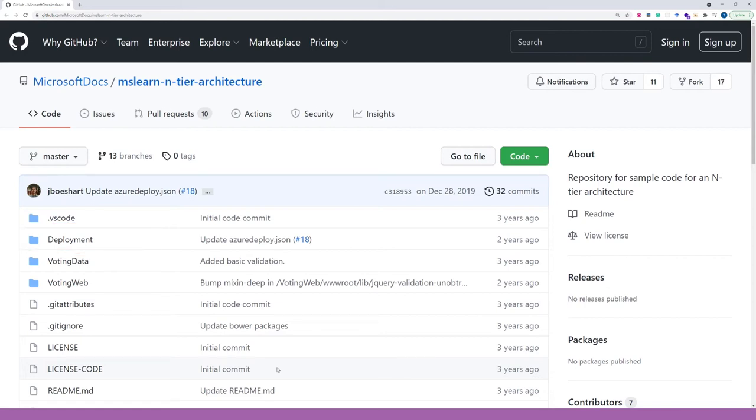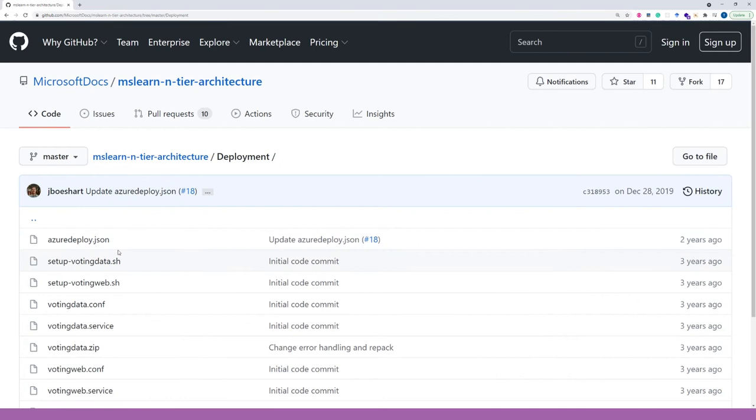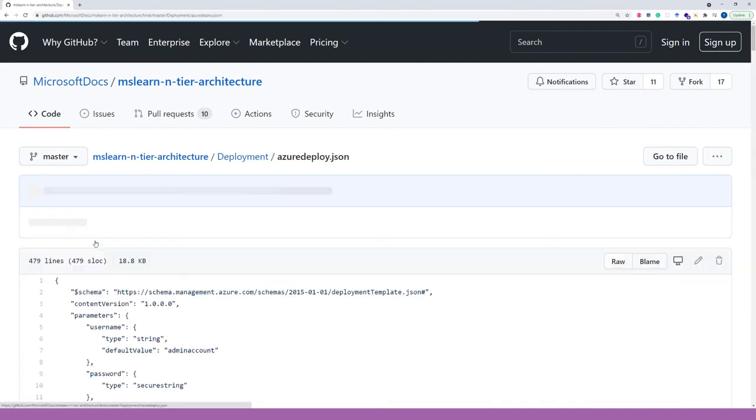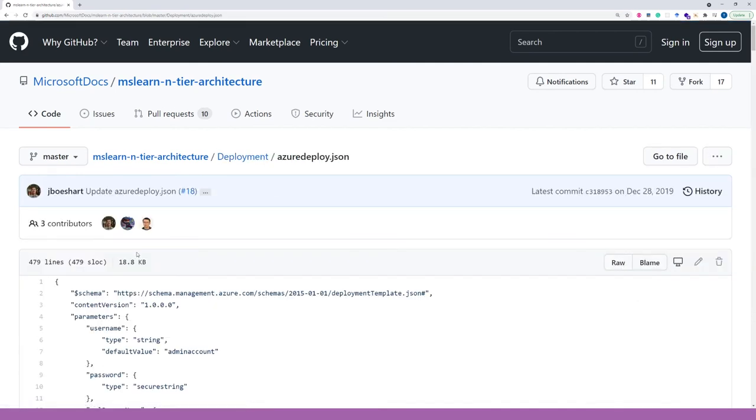It looks like a two-tier architecture, but in fact, it is a three-tier architecture. Let's take a look at the deployment script. For our convenience, the tags were added to indicate which resources belong to the appropriate tiers.